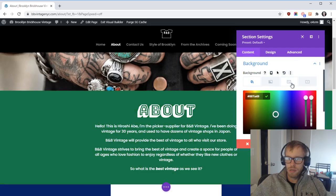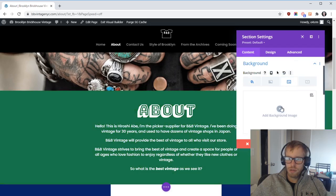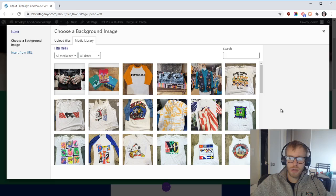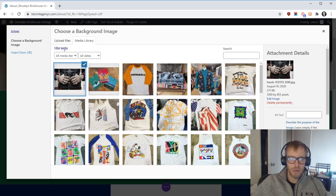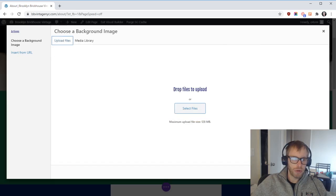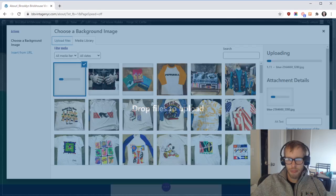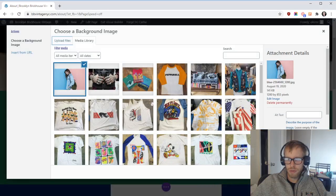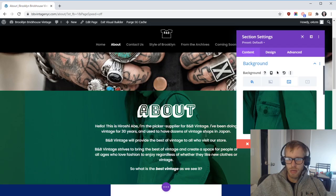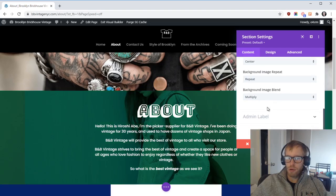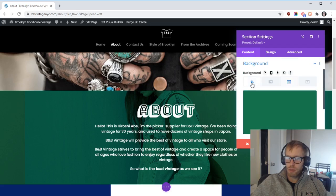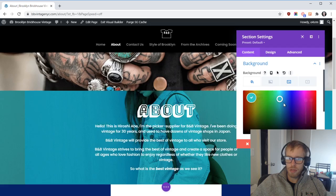You can also do more interesting things like adding a background image. Let's upload a new image. Right now it's multiplying it with a color—see Background Image Blend. So it's multiplying this color here with the image.